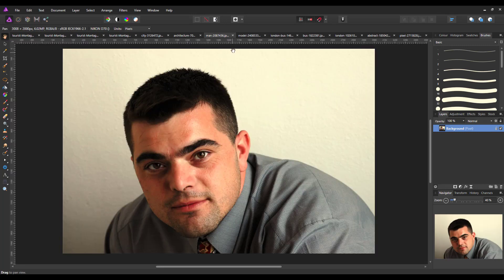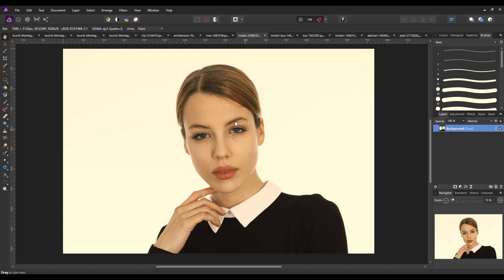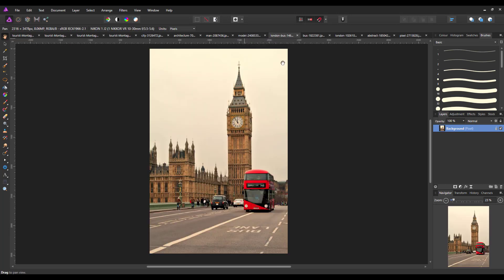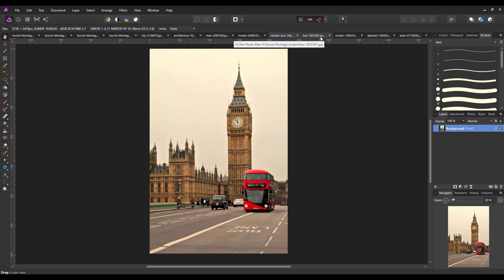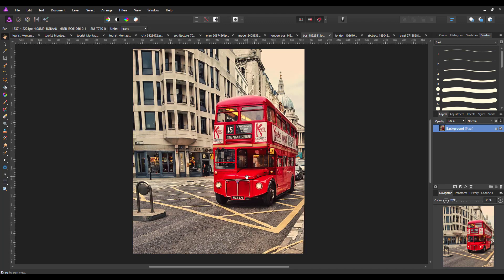And then got two different types of images, the man and the woman. I've got two images of a bus, one that does include Big Ben, which or the Westminster Tower I should say, and one again with a London bus but it does have some Portobello in the back.